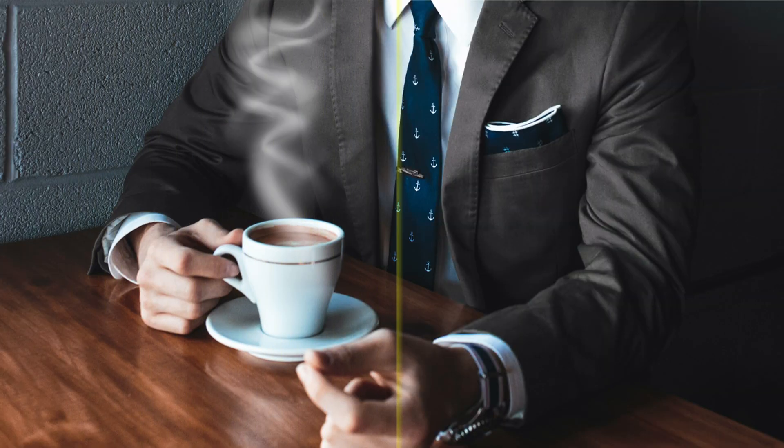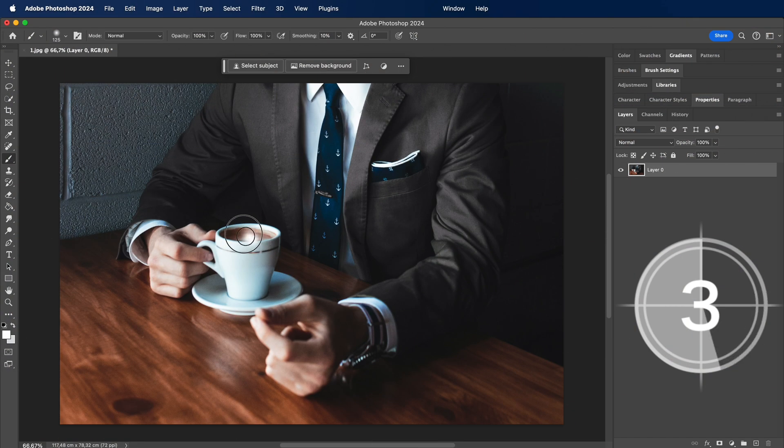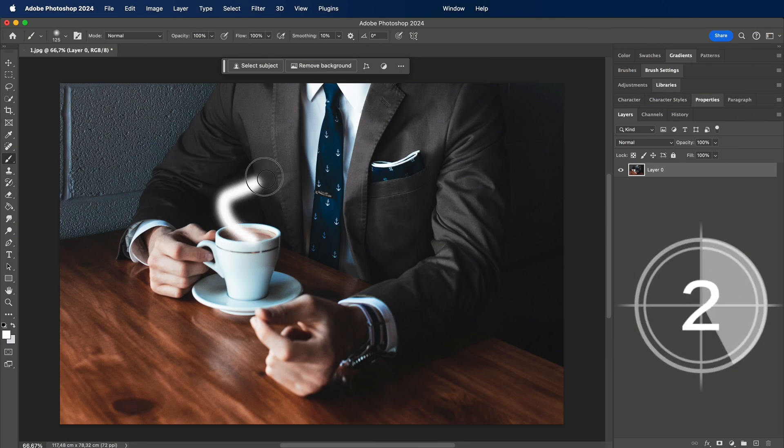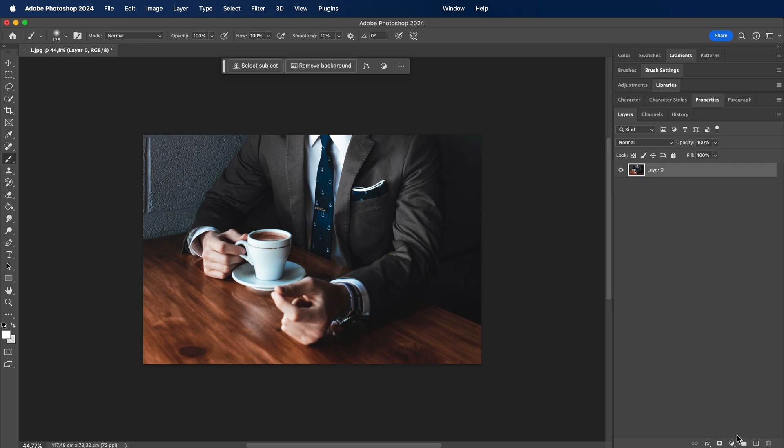How to create a coffee smoke effect in Photoshop. Stop doing this — instead try this.